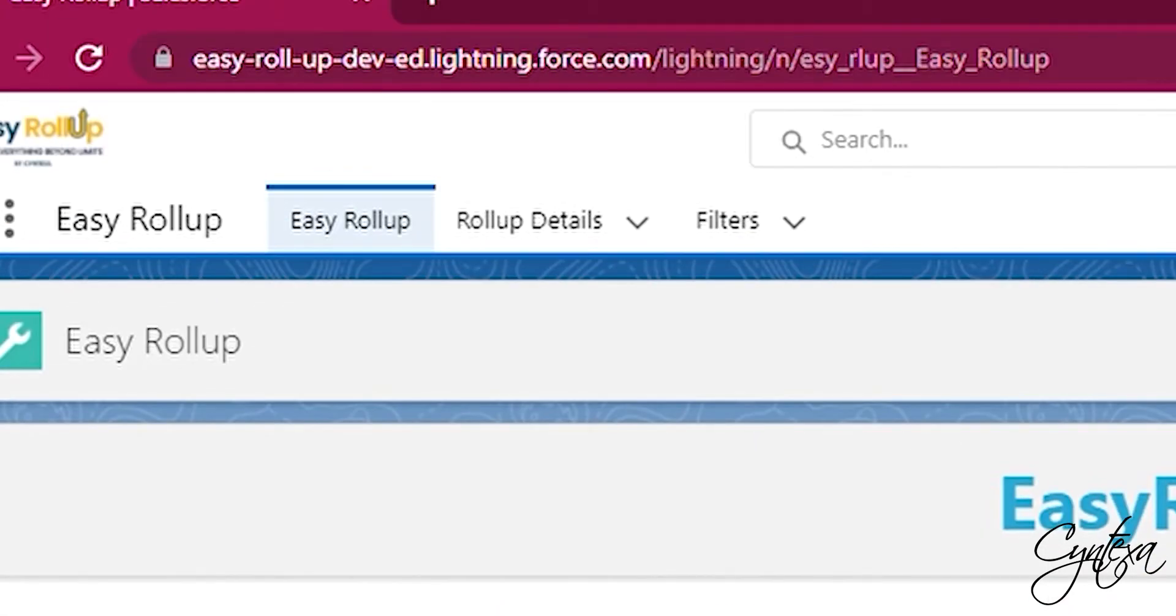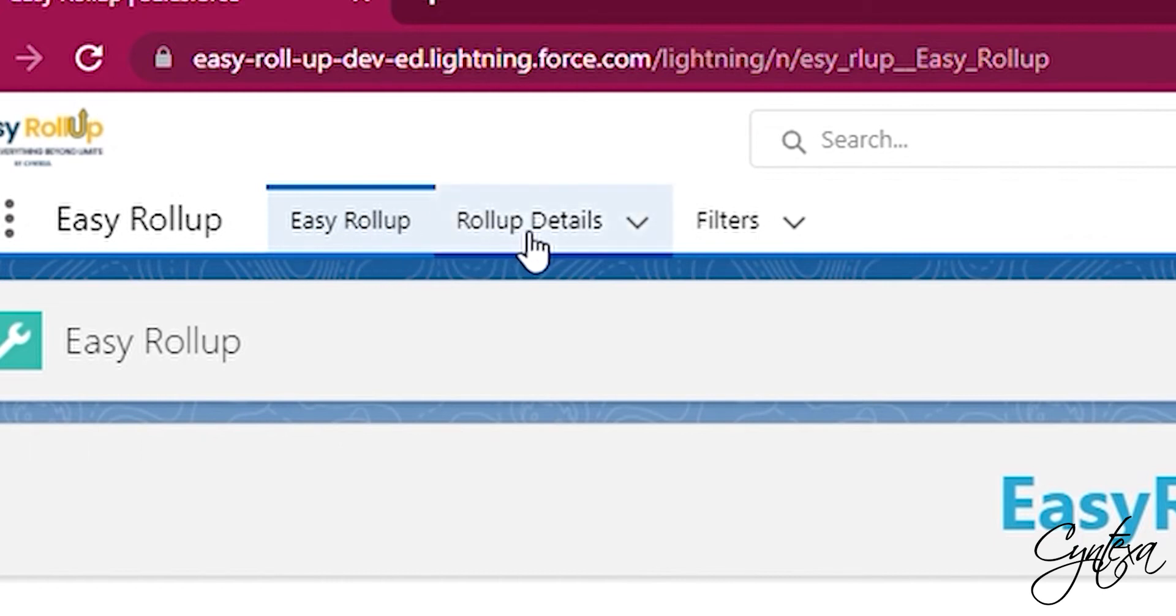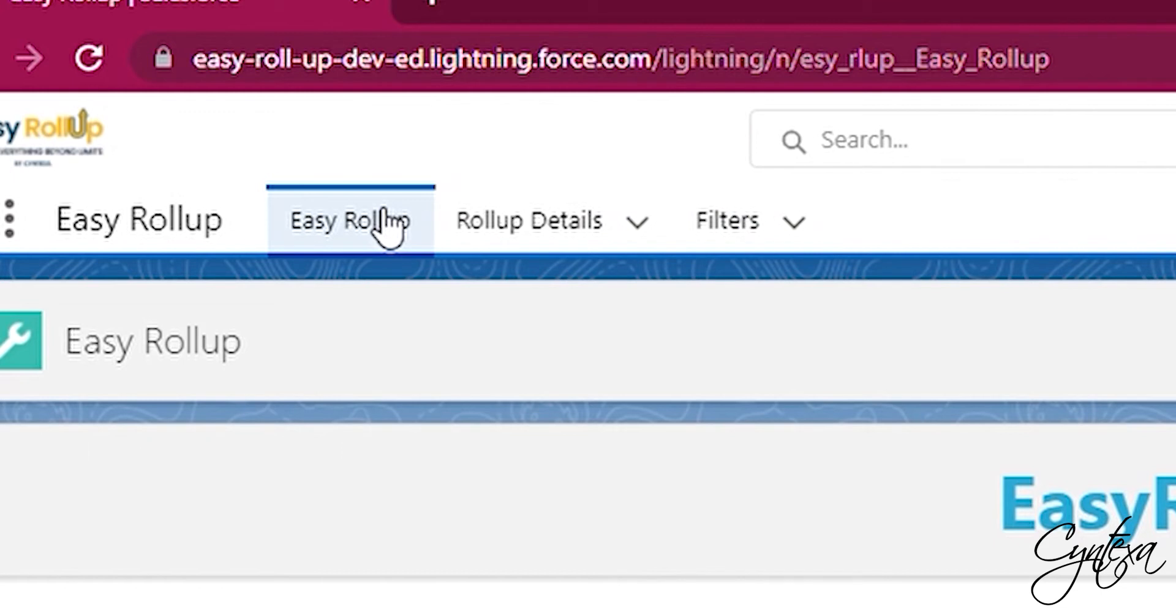There will also be three tabs as you can see: the Easy Rollups tab, the Rollup Details tab, and the Filters tab. The Easy Rollup tab is the home page of our application.